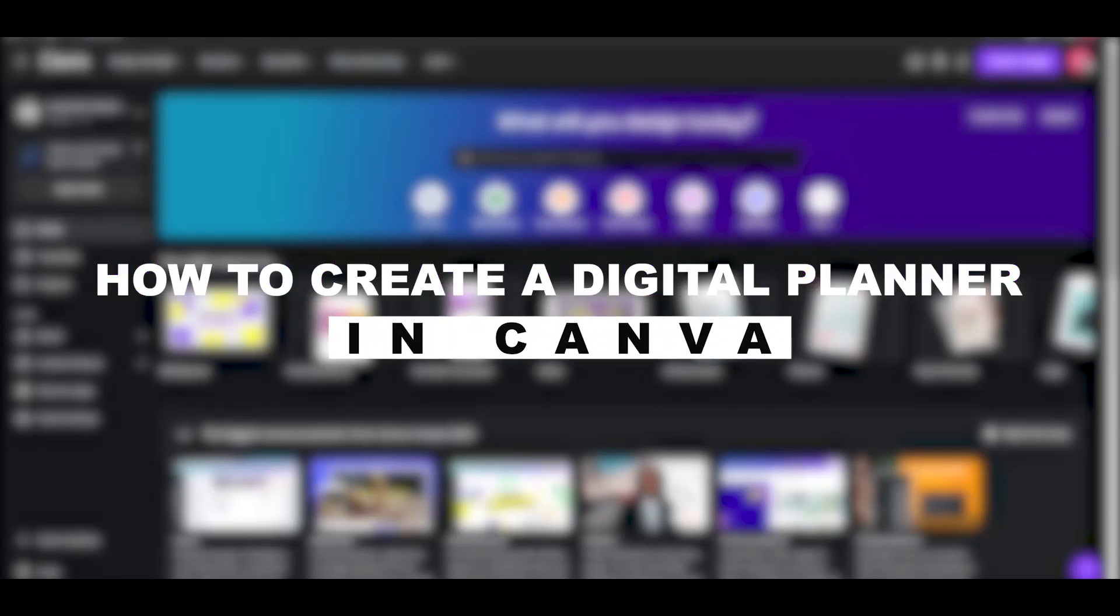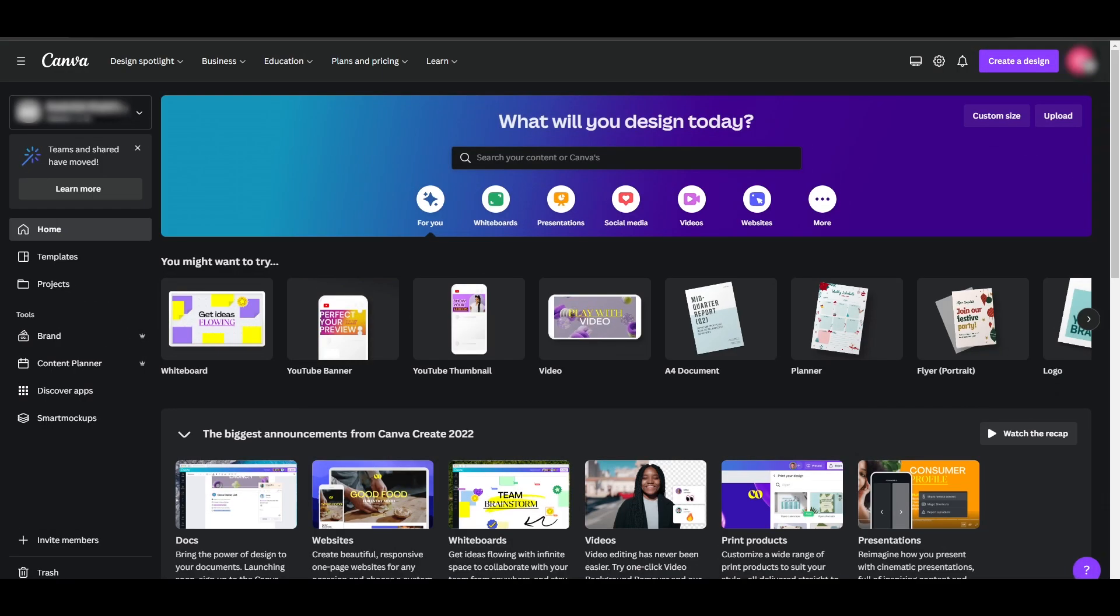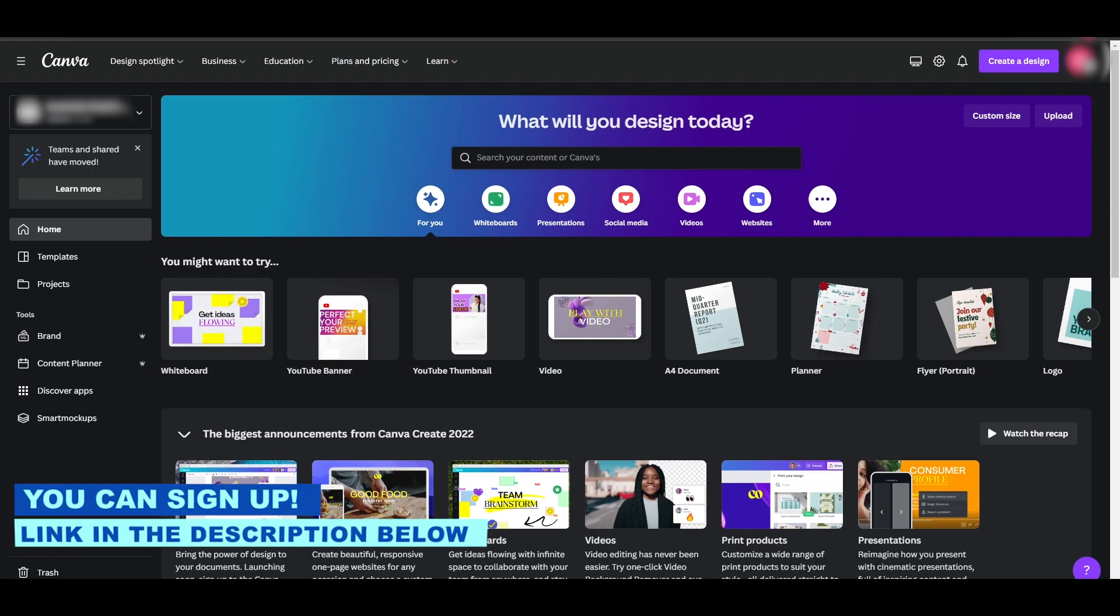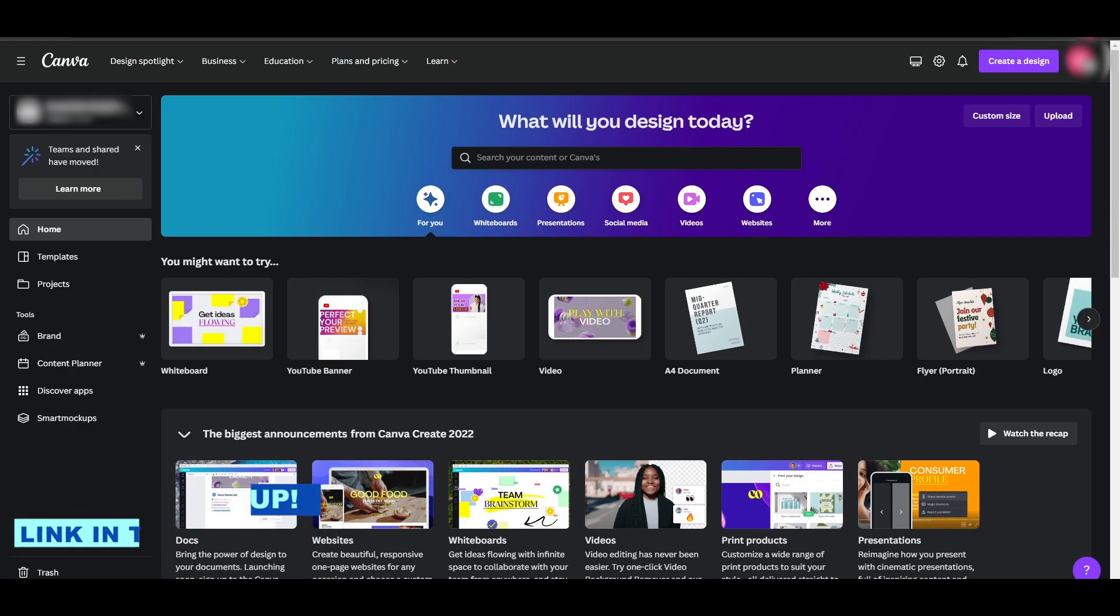How to create a digital planner in Canva. In this video, I'm going to be telling you how you can create a digital planner in Canva. As you can see over here, I'm logging to Canva and you can sign up as well by clicking the link in the description below. You've clicked the link, you've signed up, you can start creating your planner.